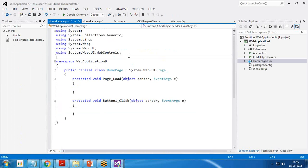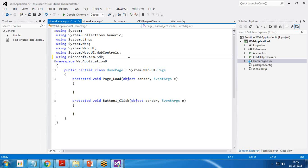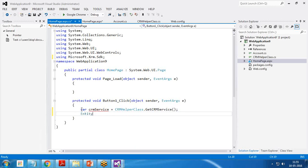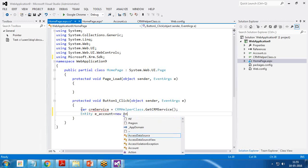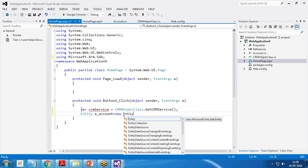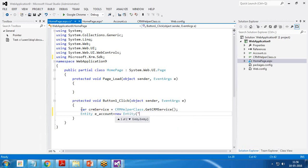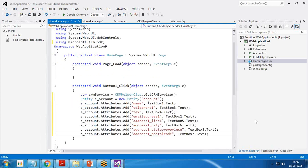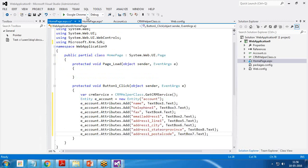I'm going to write the code on button click, but before that, let's add the reference to SDK, Microsoft.XRM.SDK. And then where CRM service equals CRM helper class.getCRMService, entity e_account equals new entity. And the entity will be account entity. And now I want to add the field.